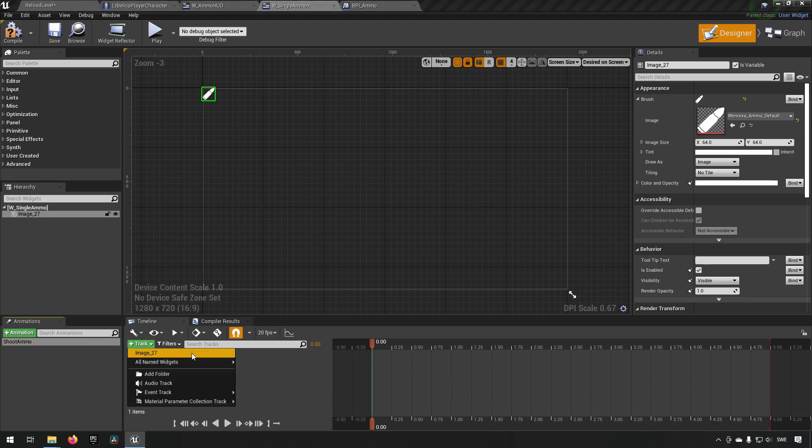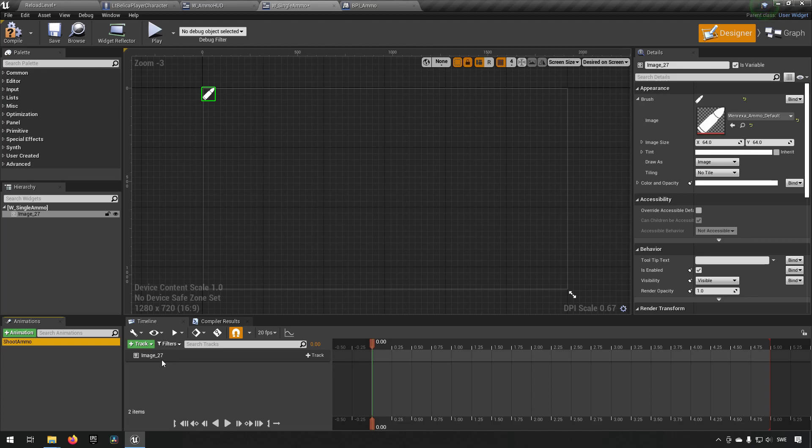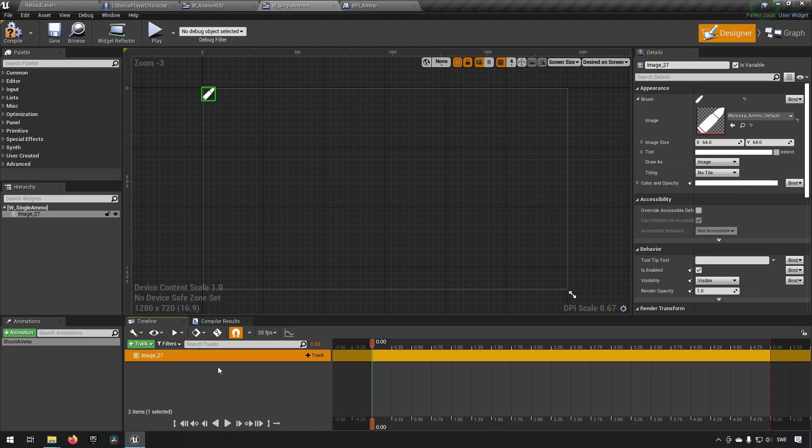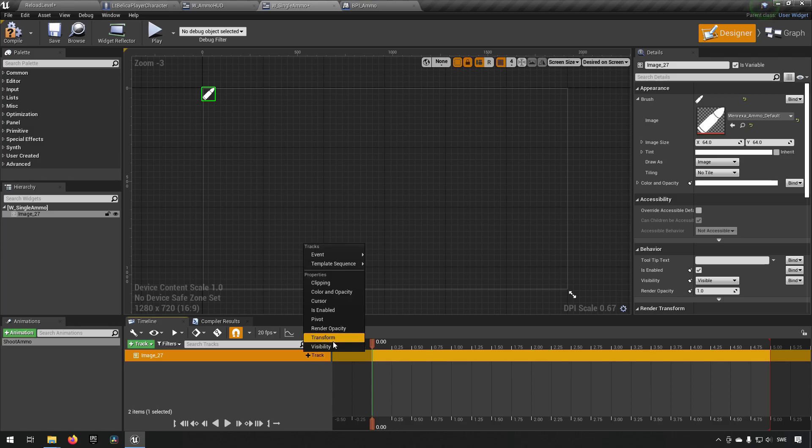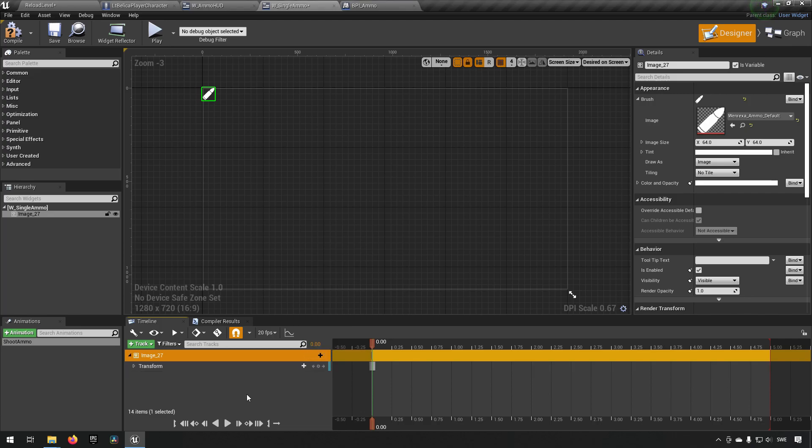We'll add a track. We'll make sure that we take the image, which is the image that we have over here as our brush. So the icon we're using for our widget. And we want to make this disappear now. So something we could do is we could get, for example, transform.